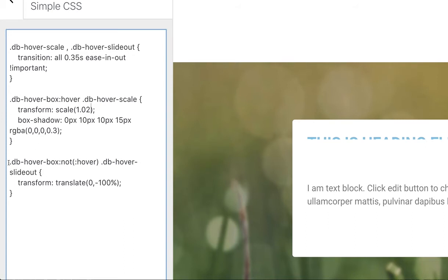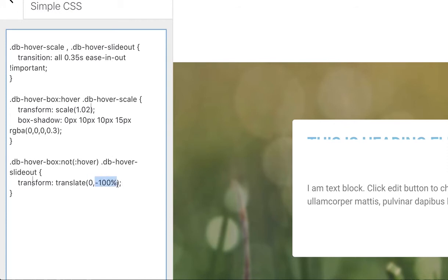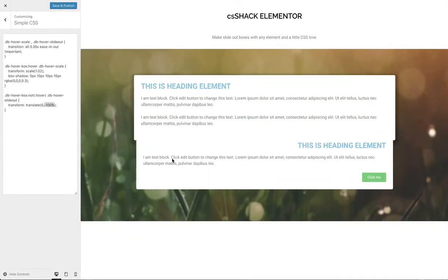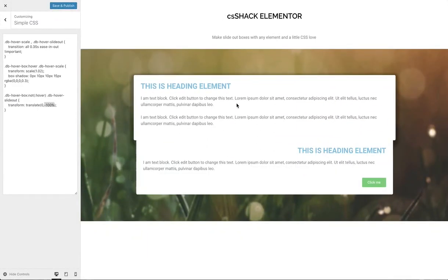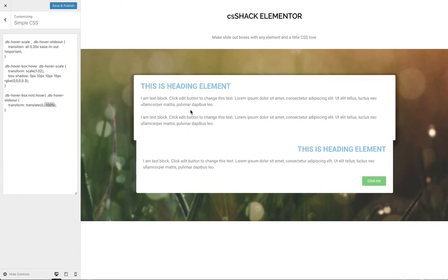Finally, we have the dbHoverBox hover again but this time it's a not hover state, so this says what's going to happen to dbHoverSlideOut when you're not hovering on it. This particular piece of code just says I want to translate the position. The 0, which would be the x-axis, says don't move me horizontally, and the minus 100% is the y-axis which basically says move me up. So that's our basic bit of CSS, you can see it's already working, nothing complicated.